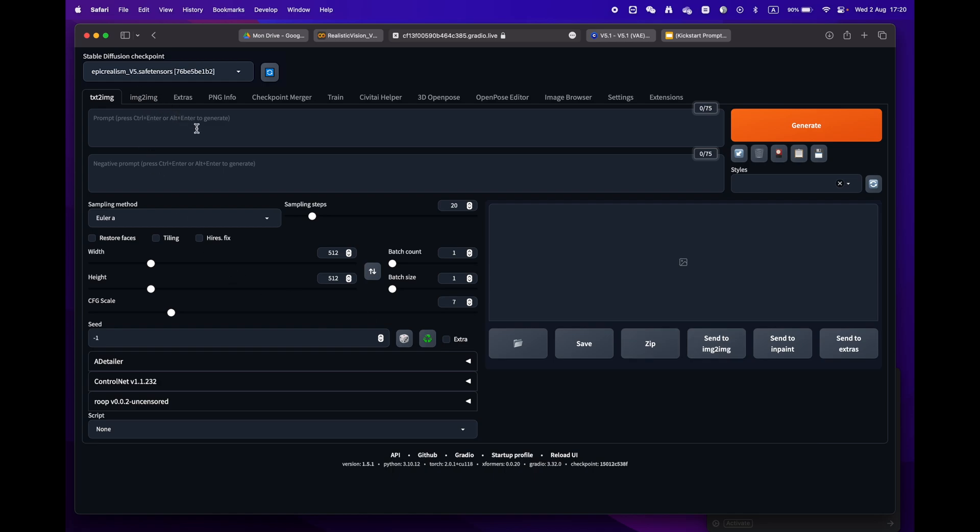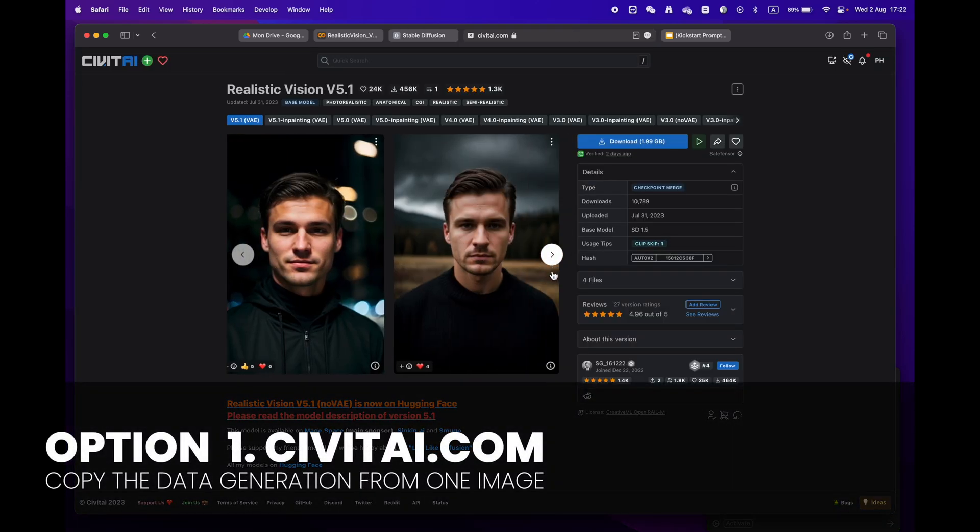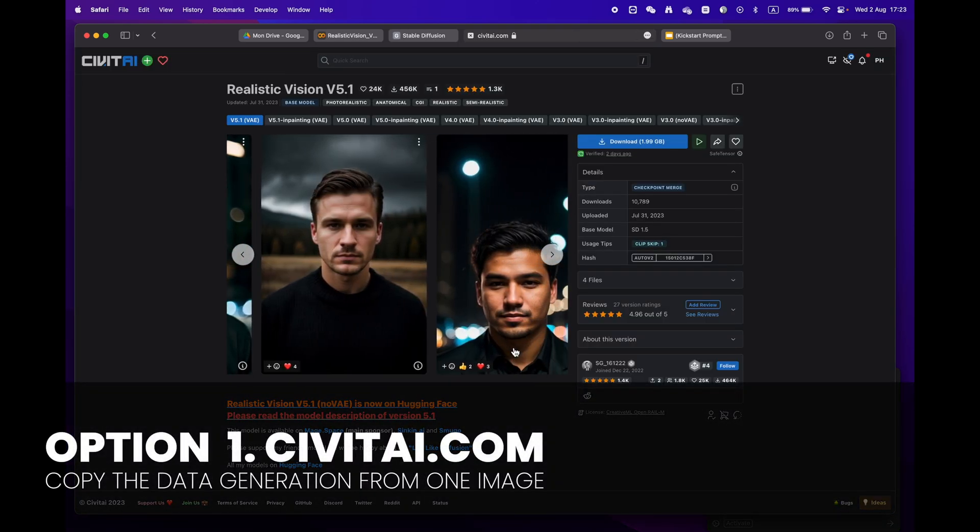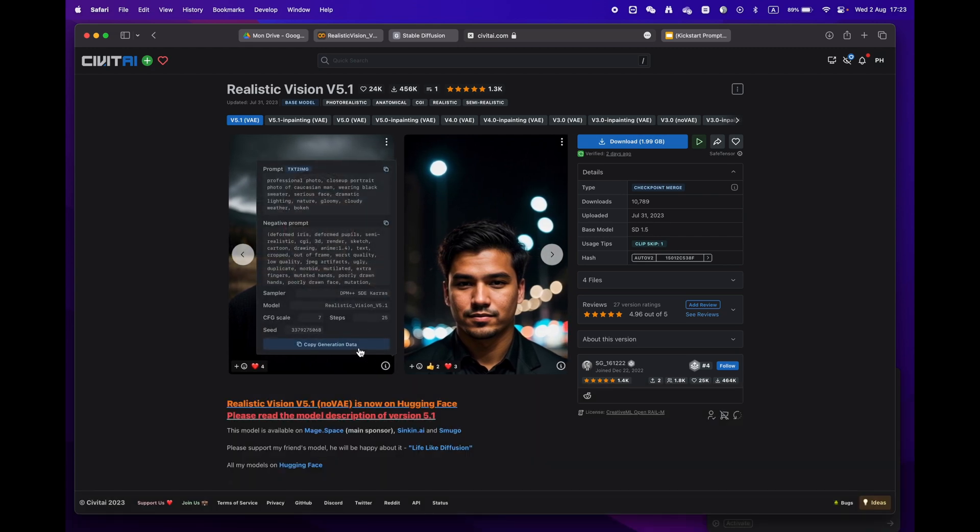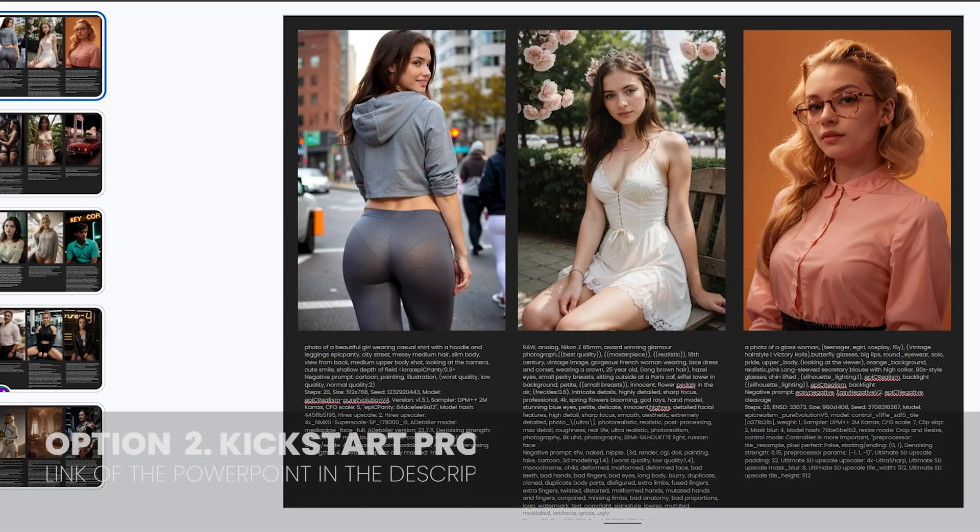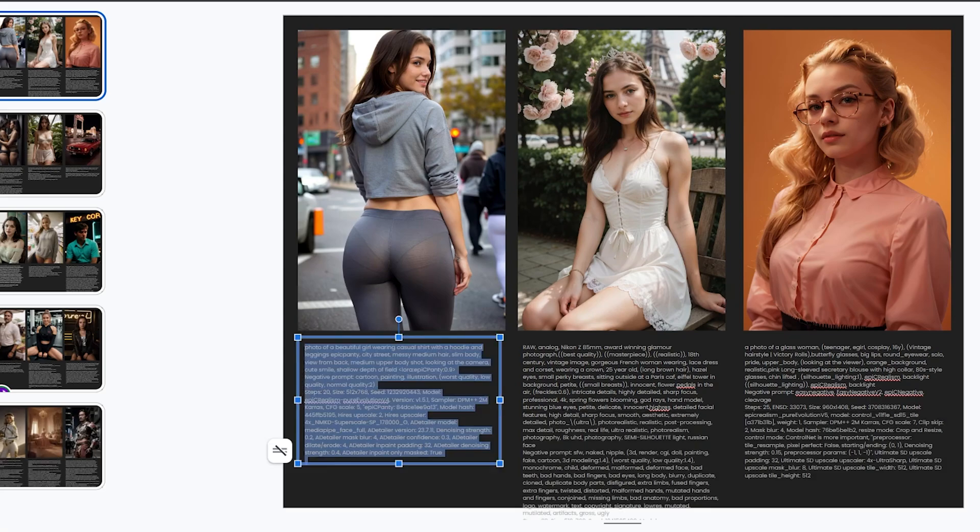Now let's generate your first image. There are two easy ways to do this. Option one: go to CivitAI.com and copy prompts from an image you like, just click on the copy generation data button. Option two: click on my kickstart prompt link in the video description where I've selected some beautiful images for you to try.